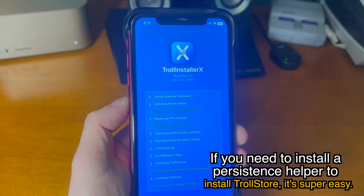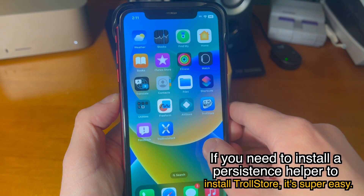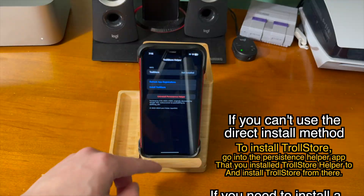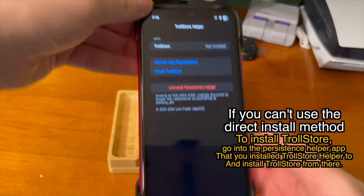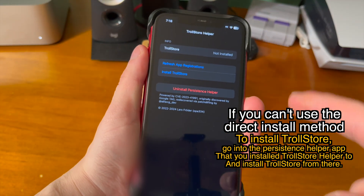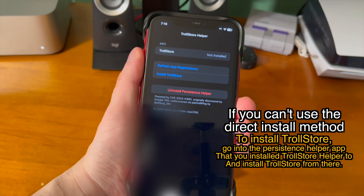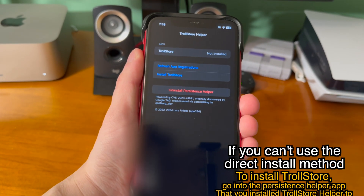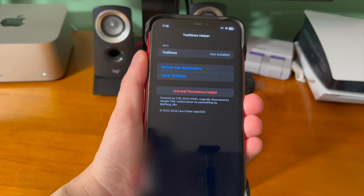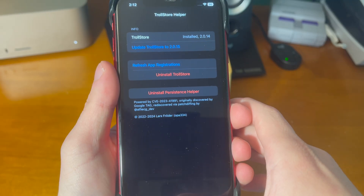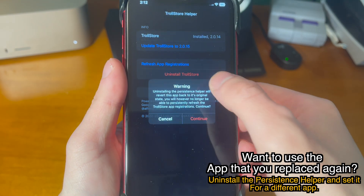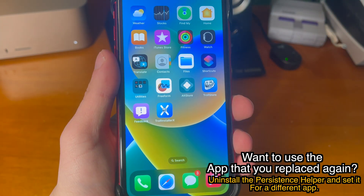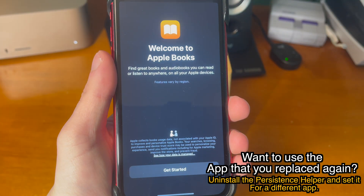If you need to install a Persistence Helper, it's super easy — just pick one from the list. You can see I picked Books, and it's right there. If you can't use the direct install method, go into the Persistence Helper app and install TrollStore from there. For versions that aren't compatible with direct install, it's the same process you've been used to with other installation methods. If you want to use the app you replaced again, just uninstall the Persistence Helper and set it to a different app. Now you can see the Books app opens as normal.